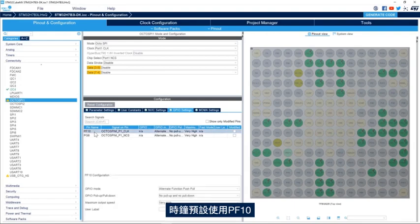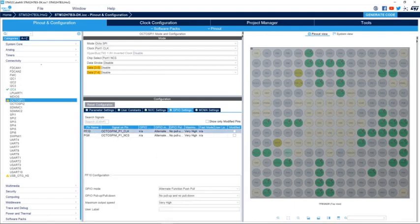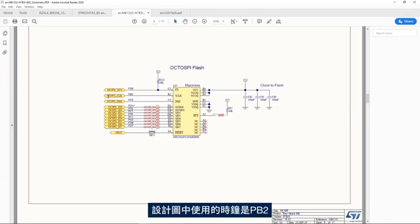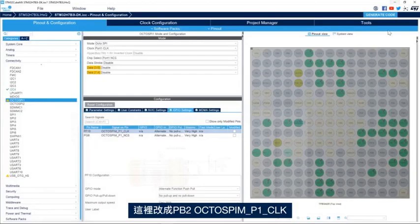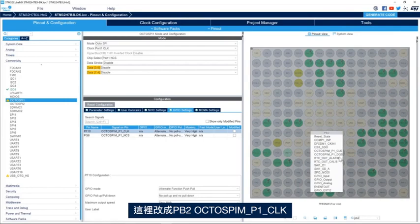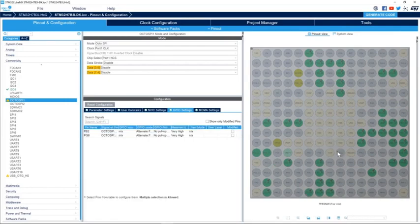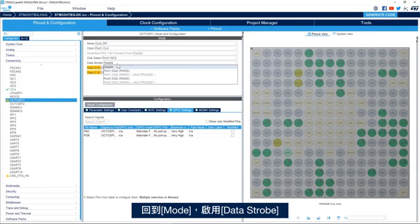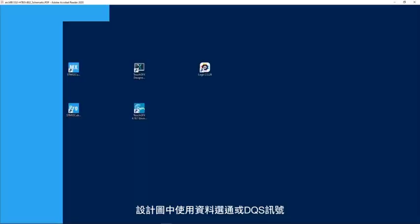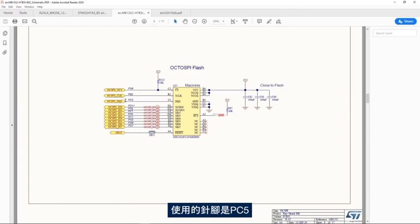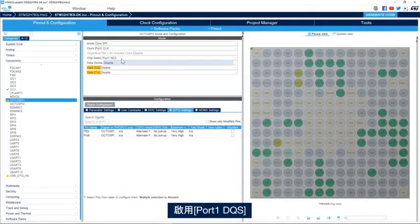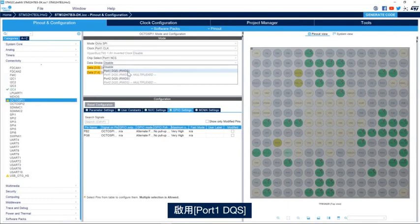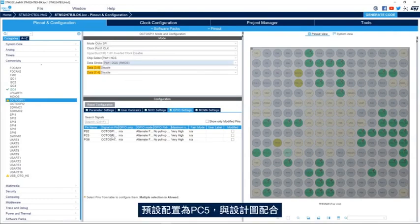For the clock, PF10 is used by default in CubeMX, but the schematic uses PB2, so I'll change it to PB2 OctoSPI port 1 clock. Going back to the mode, we enable the data strobe. The schematic shows that the data strobe (DQS) signal uses pin PC5, so we enable the data strobe for port 1 and the default configuration is PC5, which matches the schematic.